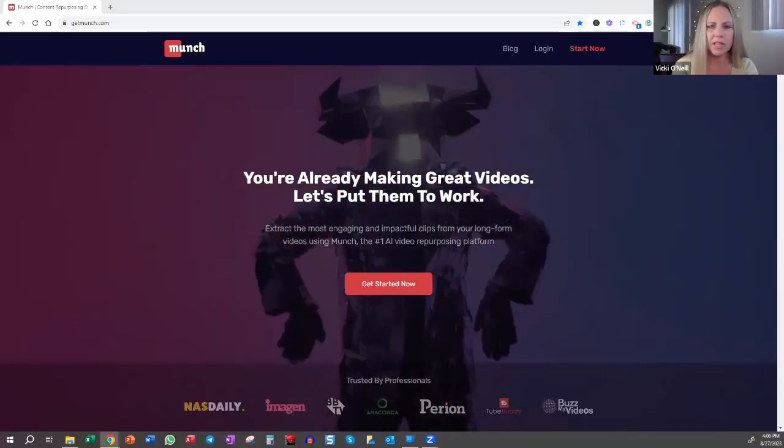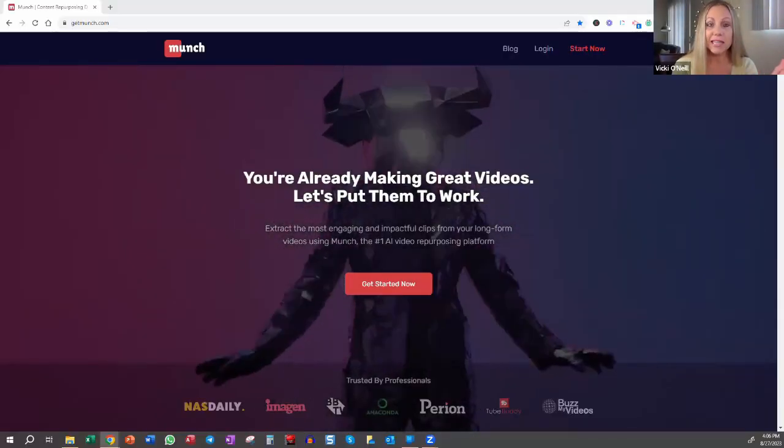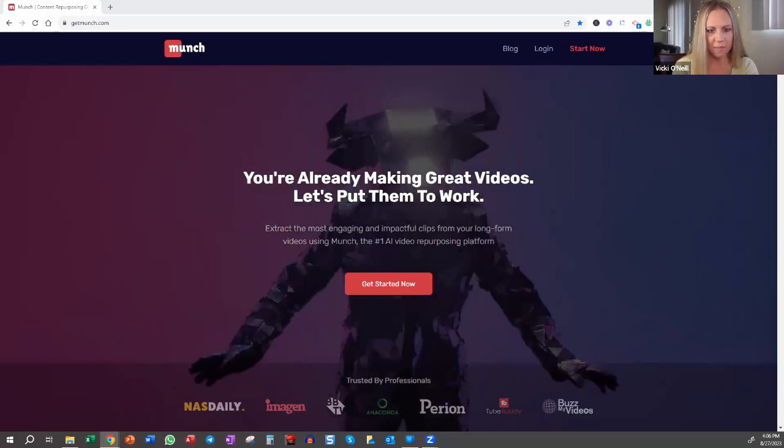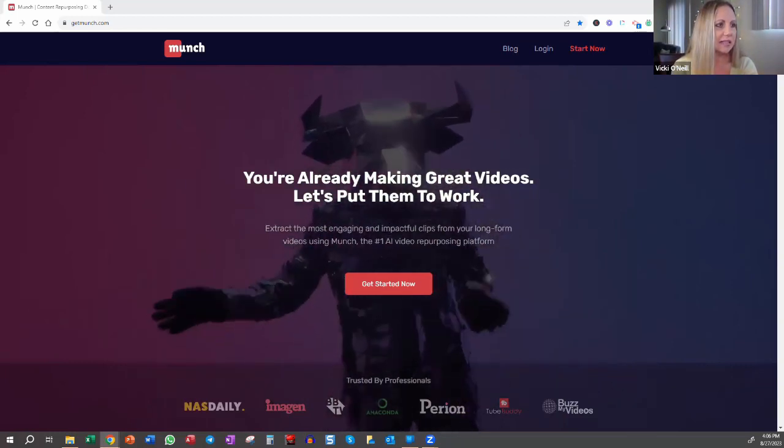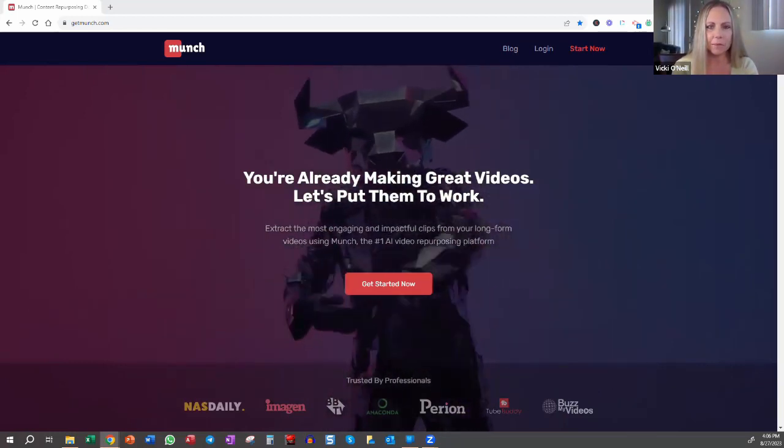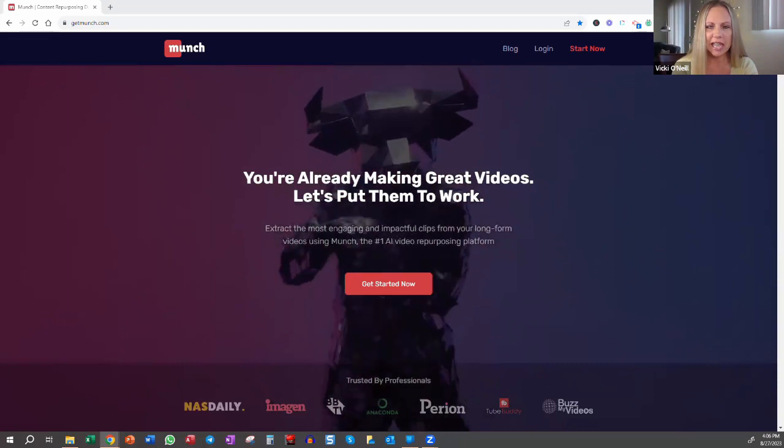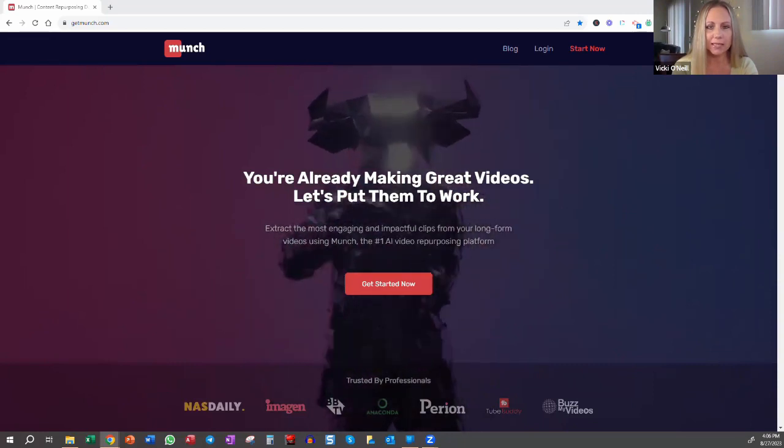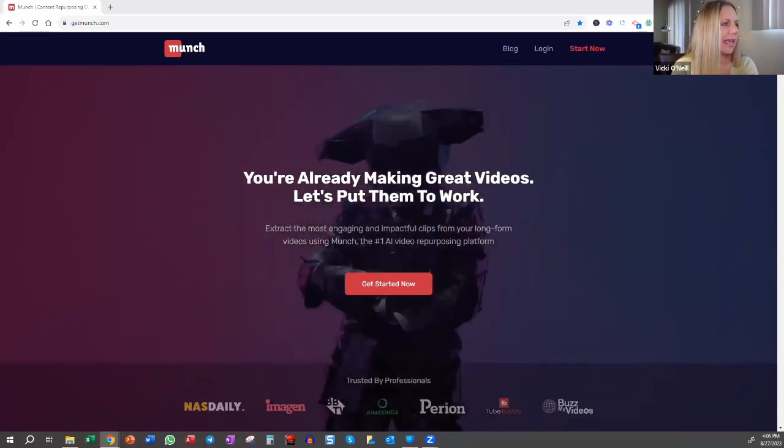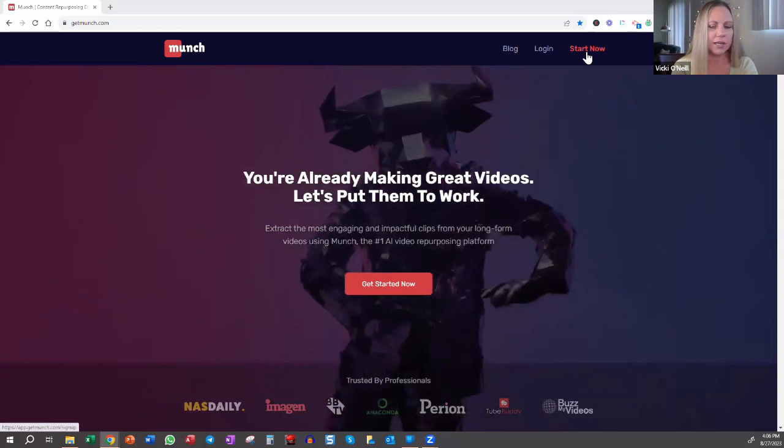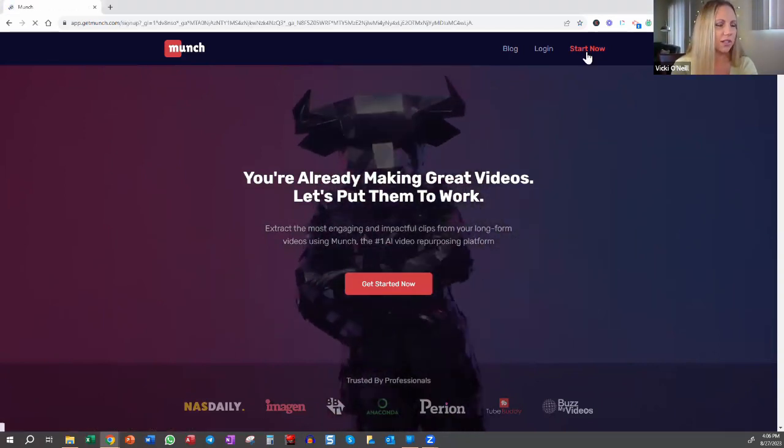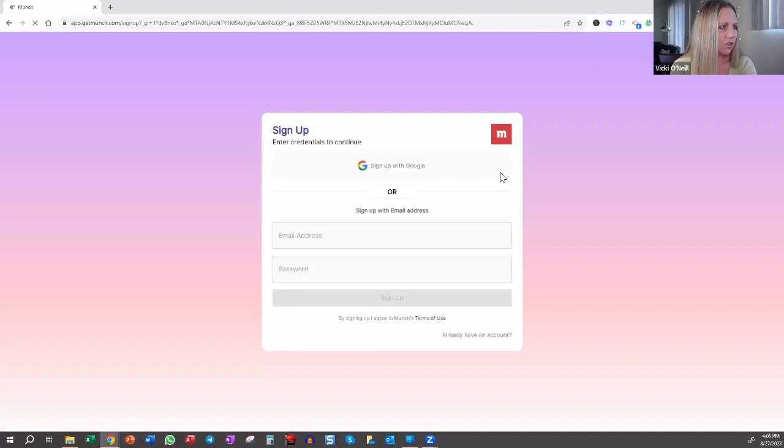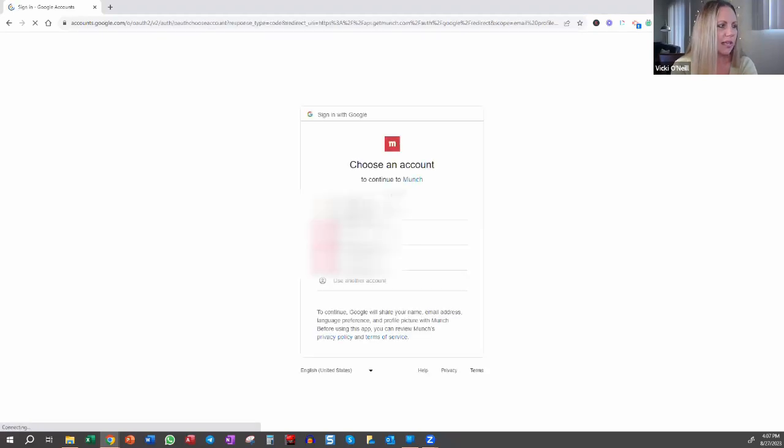Okay, we're going to review getmunch.com today. That's G-E-T-M-U-N-C-H.com and this is the screen that you'll get to if you type in getmunch.com. You'll want to create an account, so you'll click the start now link and you will choose whether you want to use Google or if you want to use your email and password. I'm just going to use sign up with Google to make it super simple.